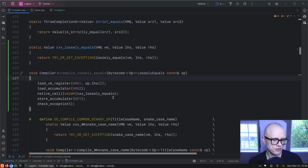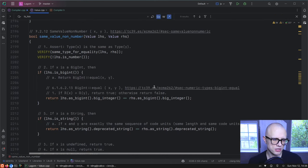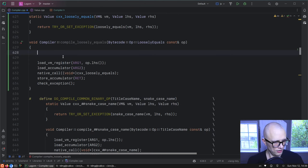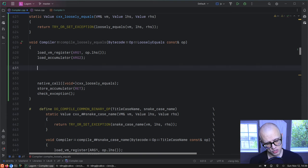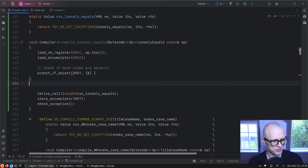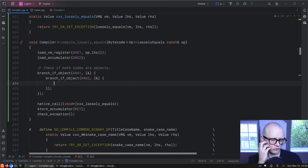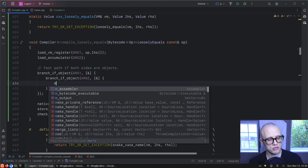In our case, let's just do a fast path for the case we're thinking about right now — two objects — just to see what this gets us. We load both values up and check if they're both objects. We have a helper branch_if_object, and we can nest those to check both sides.